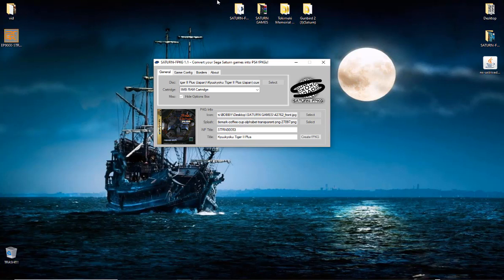Very simple guys. All this is very simple - I mean the jailbreaking of the PS4, converting these Saturn games over. Simple, I mean nothing to it.